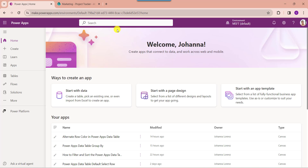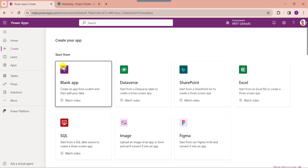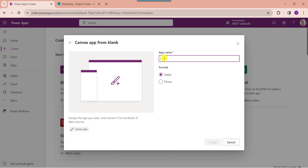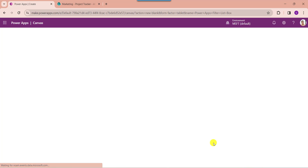Whenever you want to create a blank canvas app, just click on the create button. Here, select the blank app and choose blank canvas app, then click on the create button. Here, provide the app name. You can also choose two different formats — one is tablet and one is phone. Next, click on the create button.